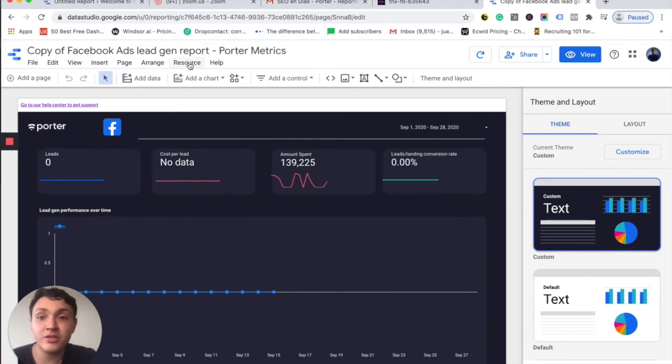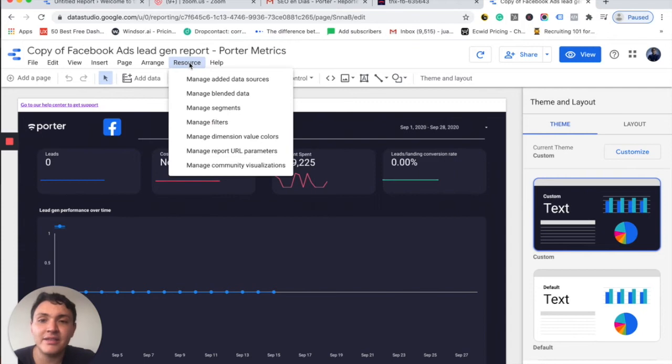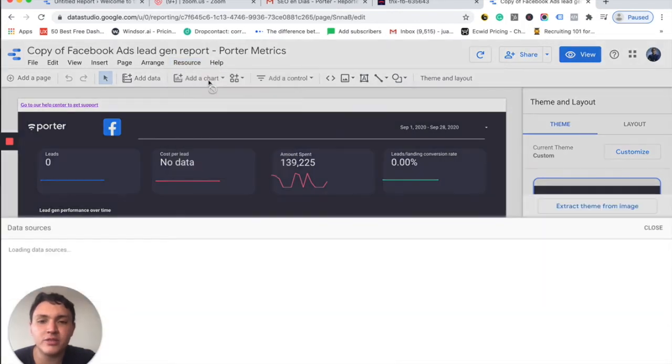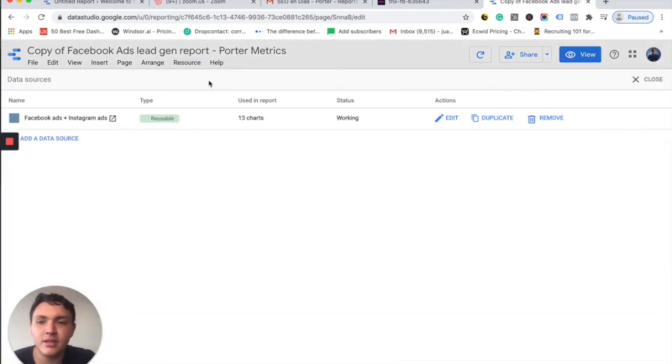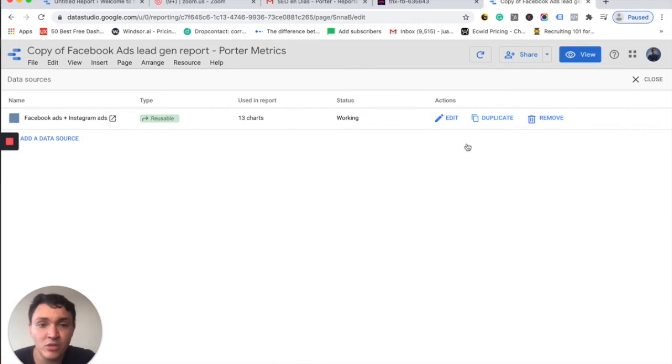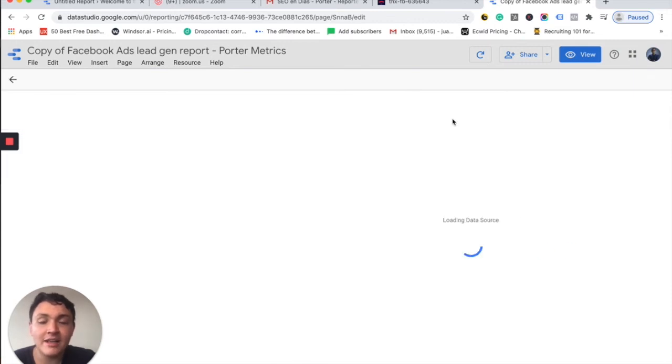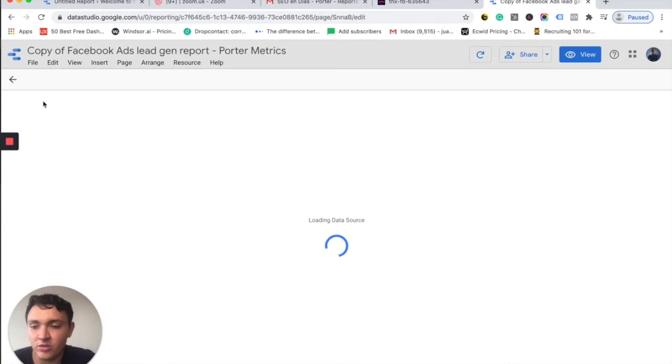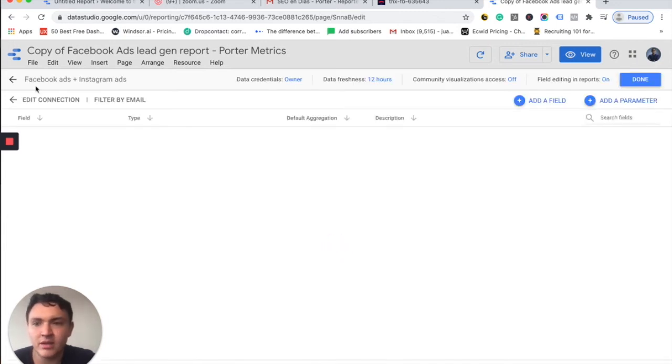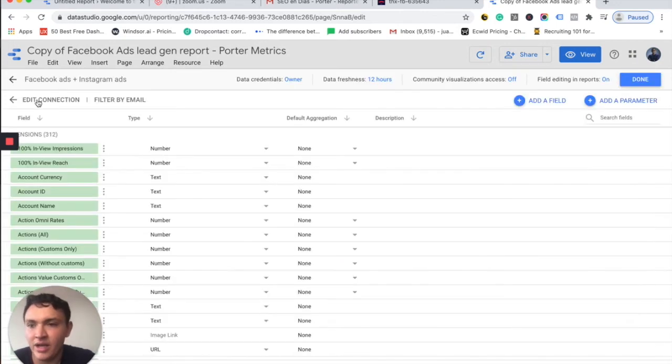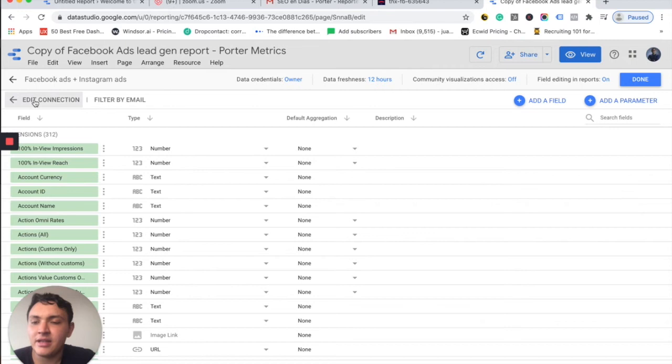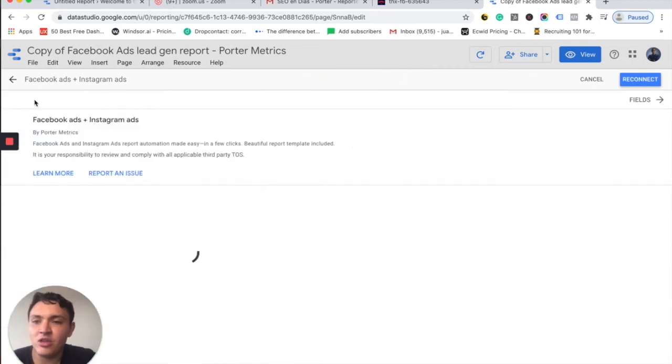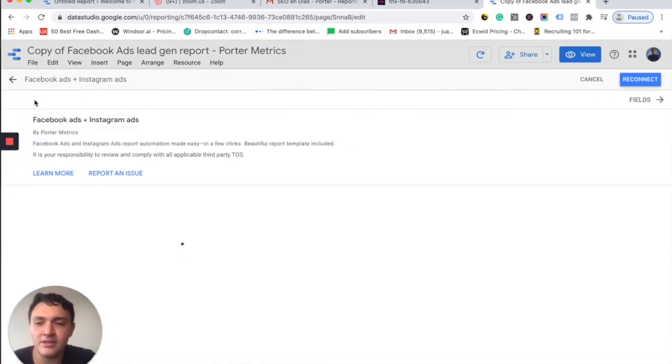I will go to resource and then I will manage other data sources. So here is the connector I am using. I will go to edit and then I will go to edit connection, which will appear right here. And here we have.